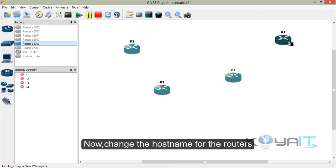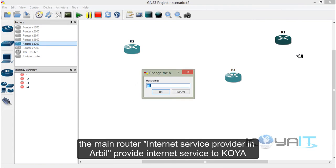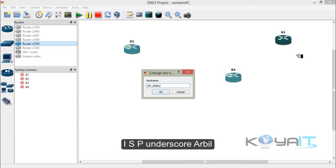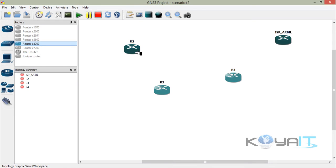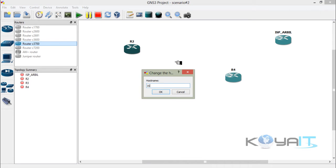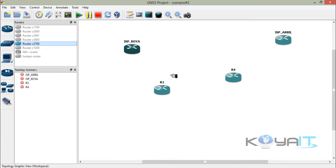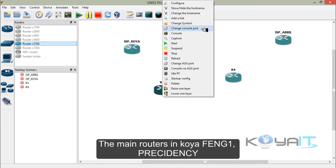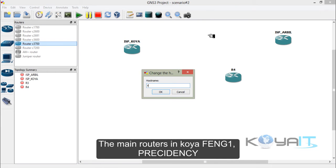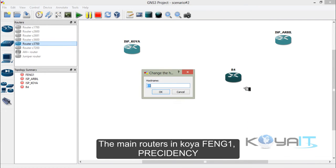Now change the host name for the routers. The main router is the Internet Service Provider in Erbil: ISP_Erbil. The second router is ISP in Koya: ISP_Koya. The main router in Koya is Faculty of Engineering: AVNG1. And the fourth is the Presidency router.